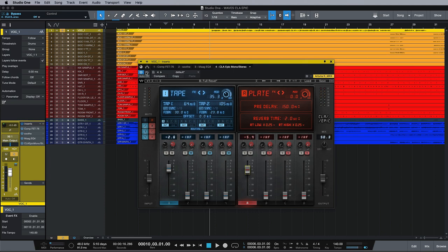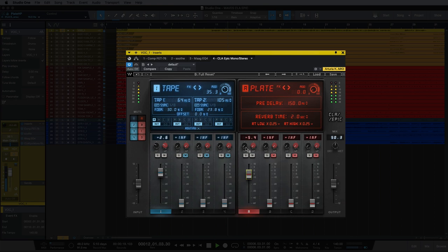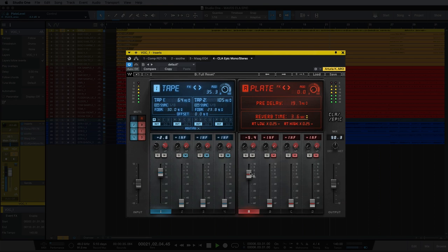So let's have a listen to the vocal and make some adjustments to the plate and look at the parameters we can adjust. I'm going to reduce the pre-delay time and lengthen the reverb time, high pass this, and low pass.